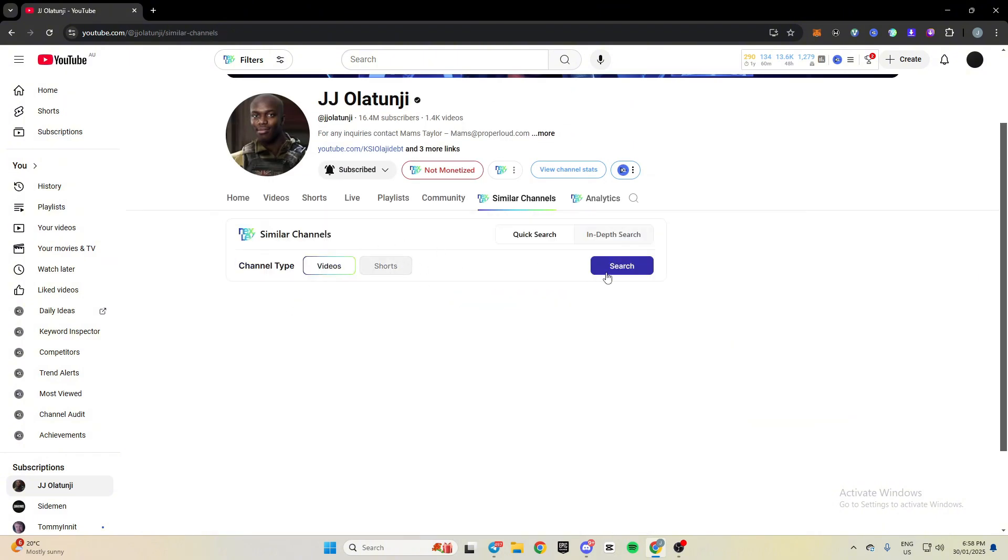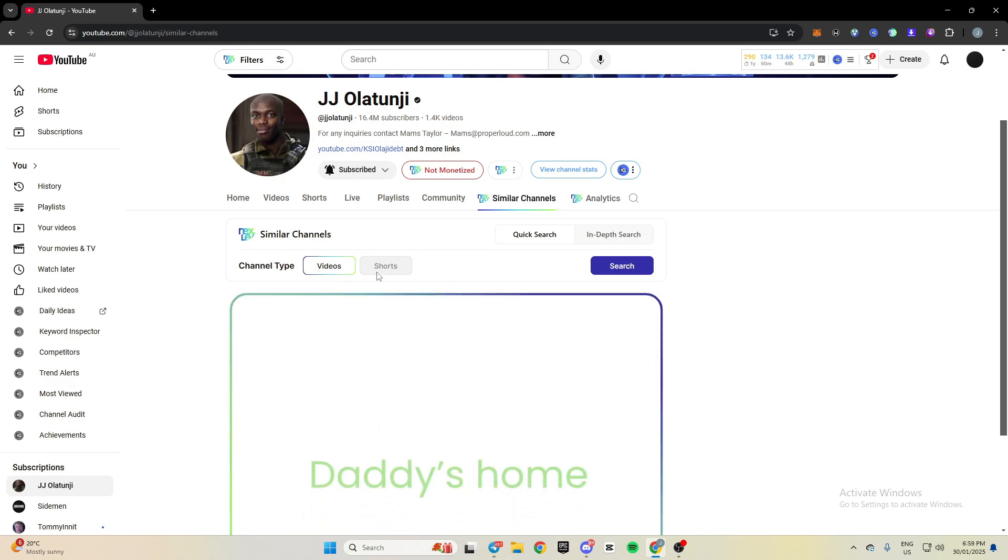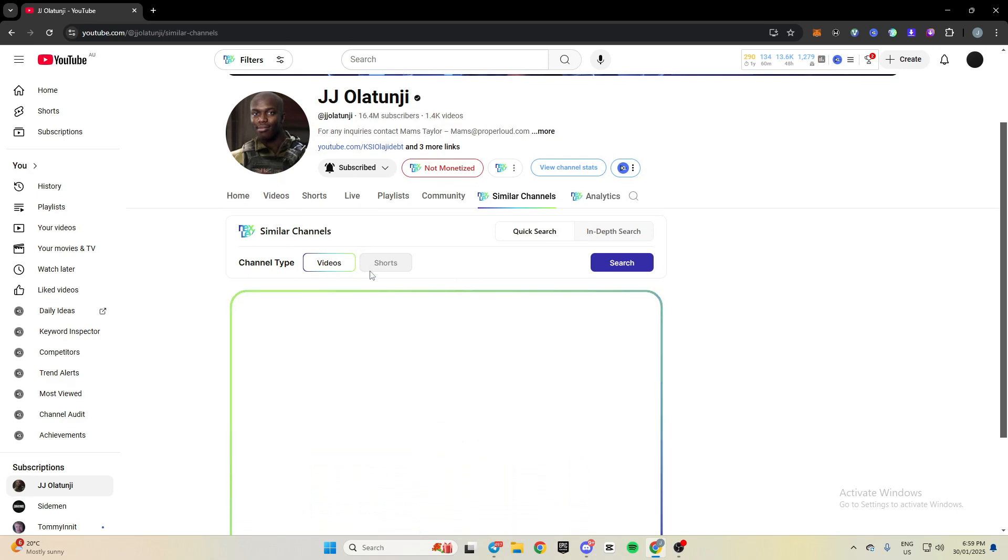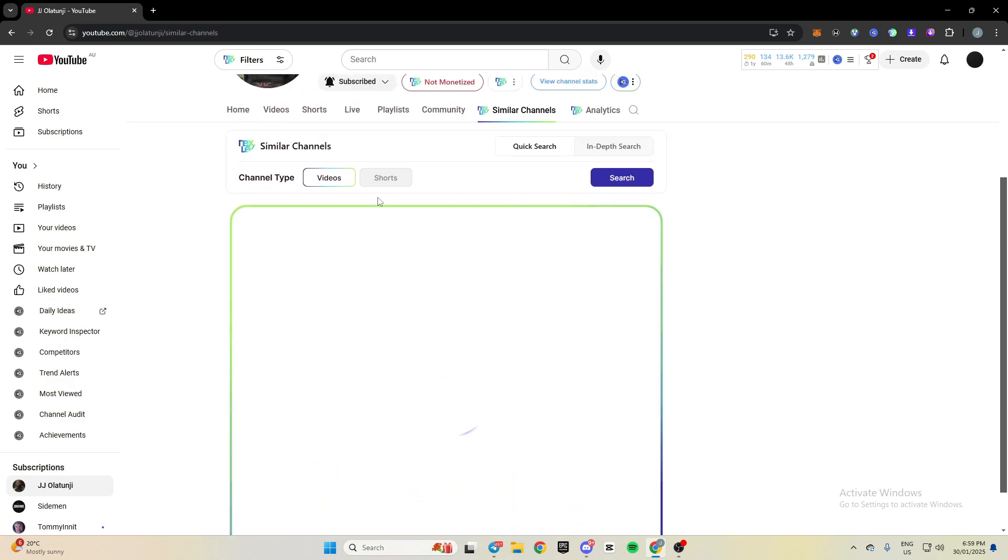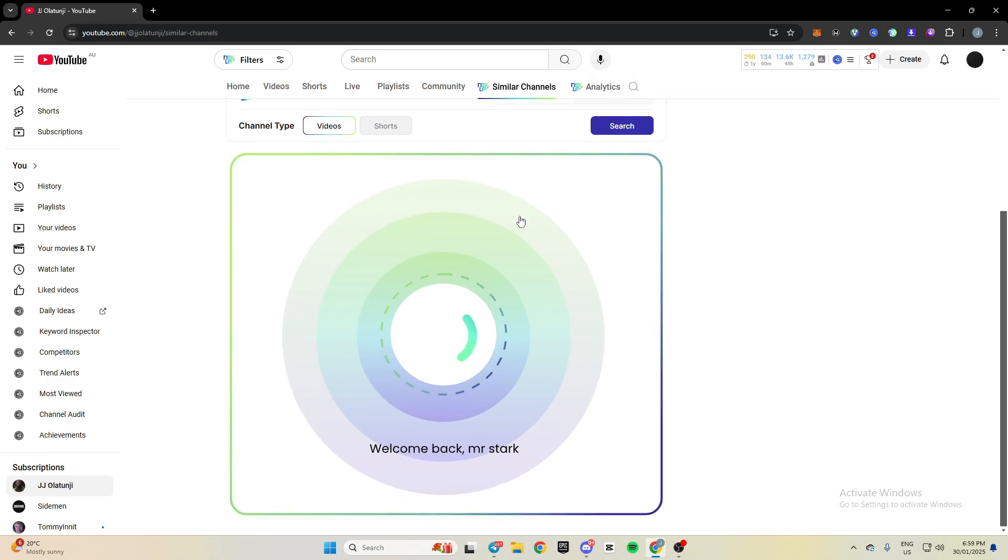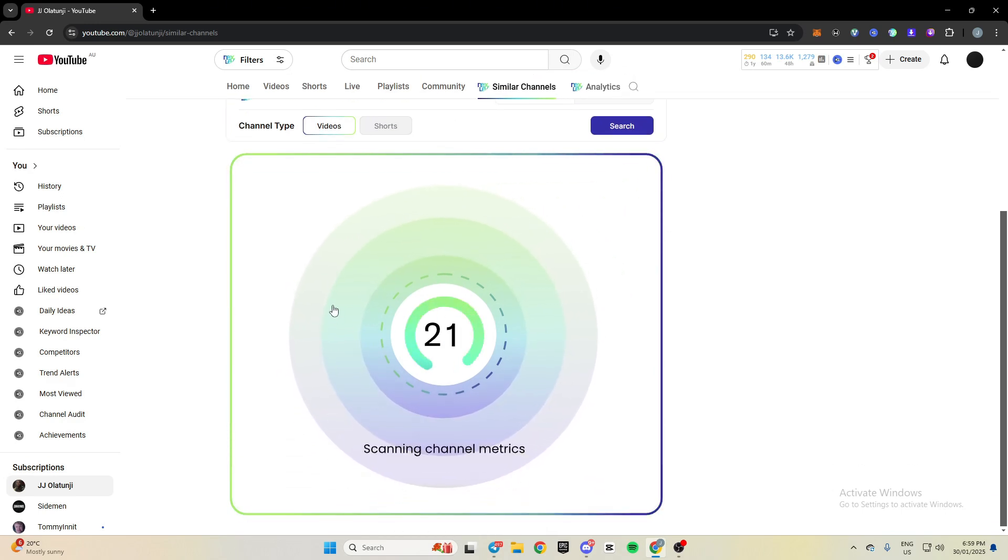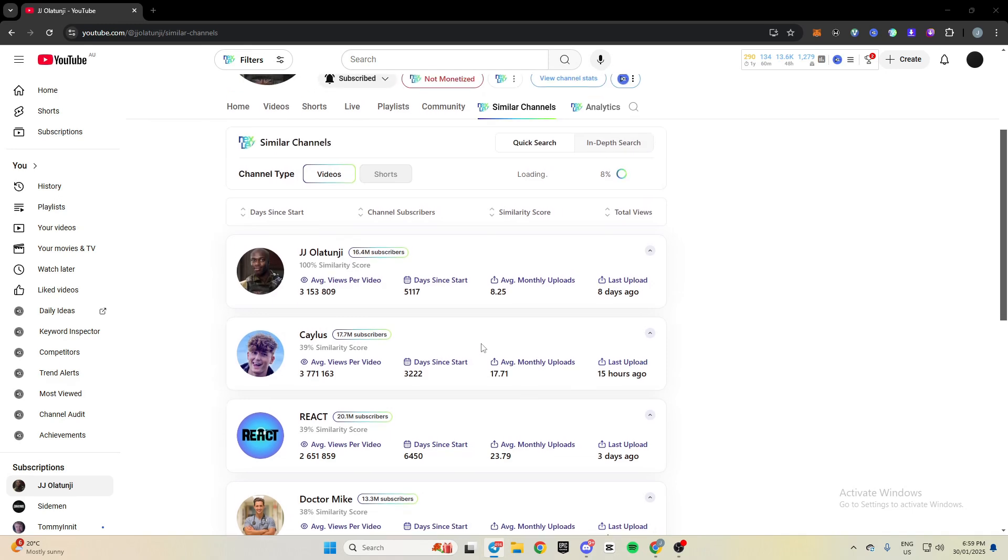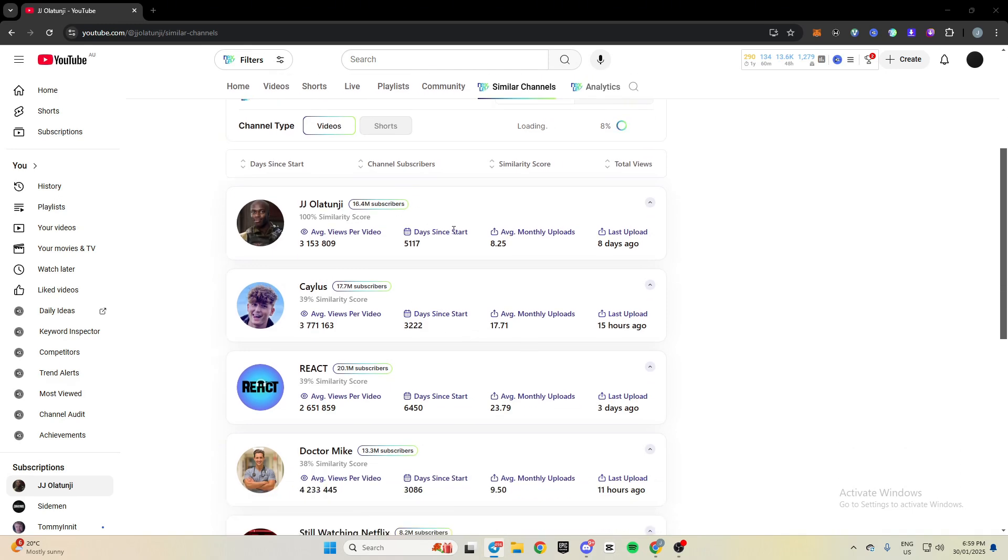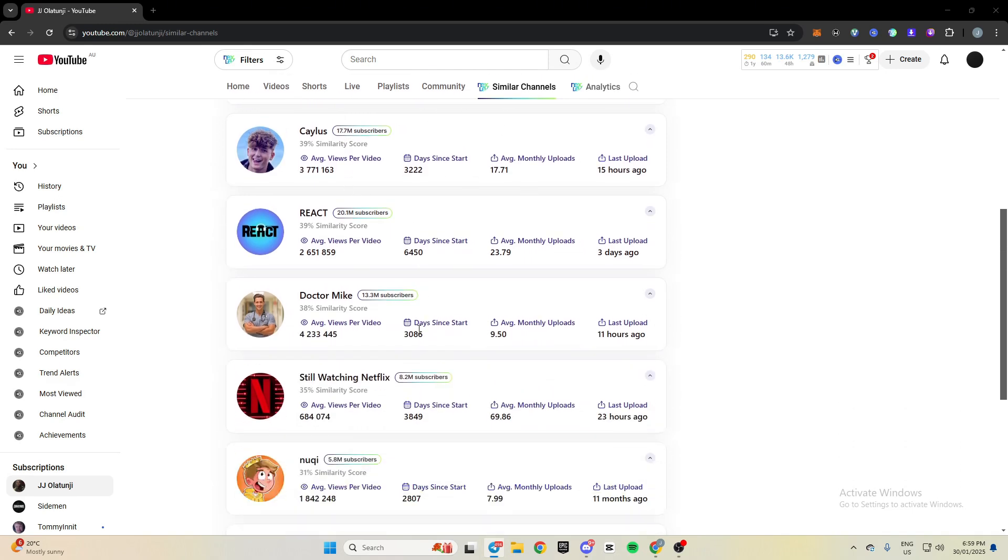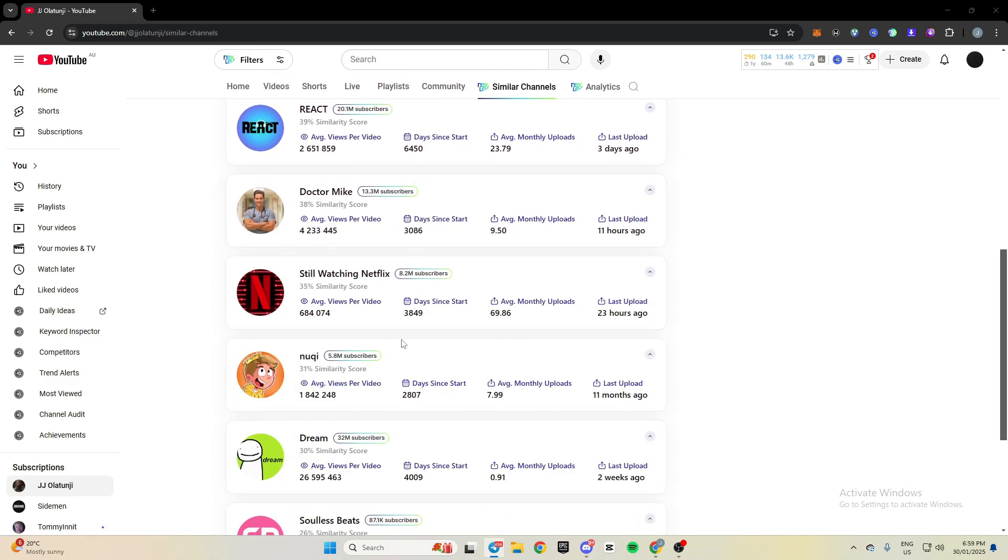You can also come through here and click similar channels and then search, and you can filter by shorts or long form. So if you're doing shorts channel, you can filter the shorts channels only. Once this loads, it'll give me a list of channels similar to that. All right, so you can see it spat out a few channels here.